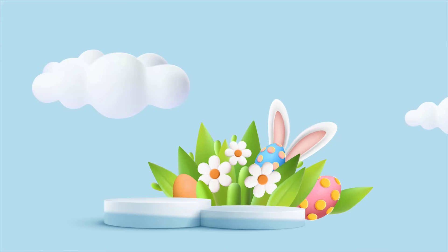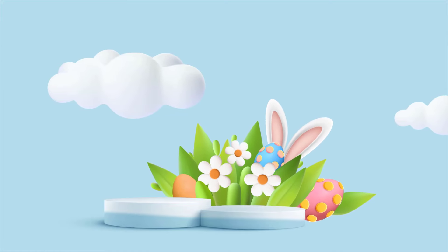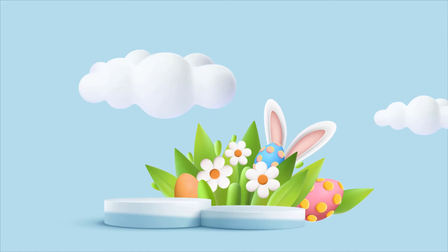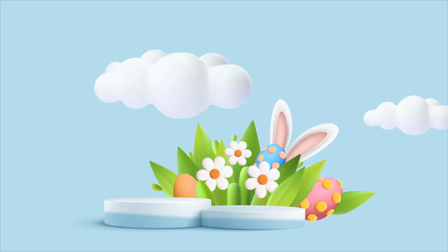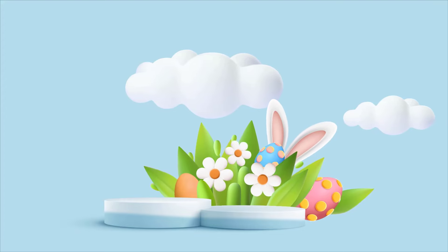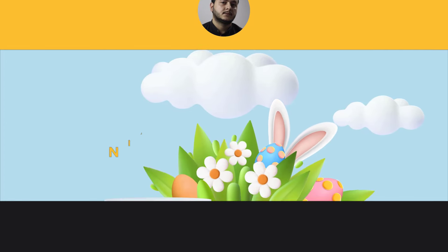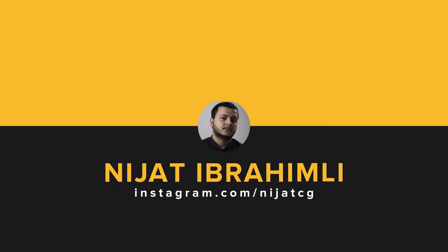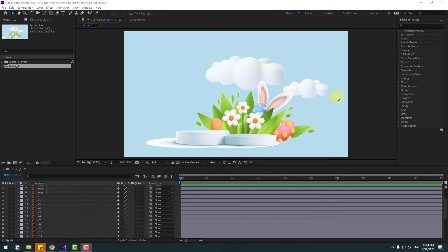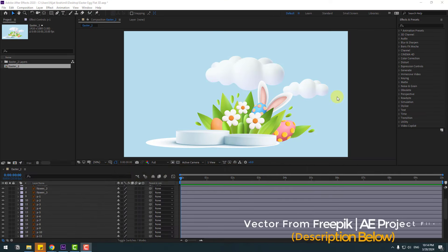Hey guys, welcome to my new video. In this video I will show how to make this animation using After Effects. Let's get started. So guys, welcome back — in this video I will show you a way to create loop animation only with expressions.